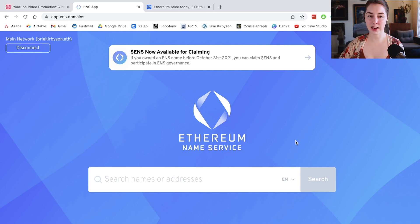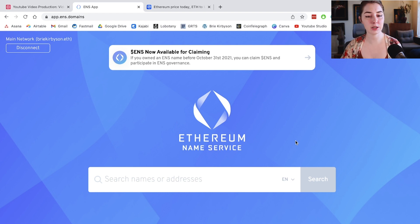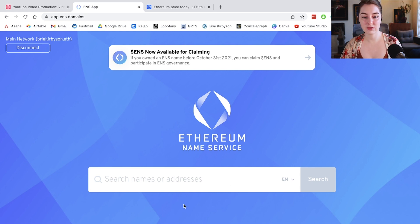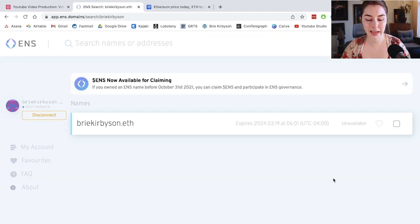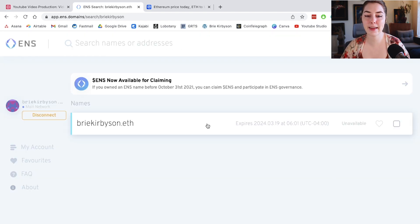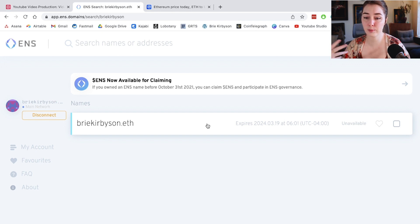Once you've done that, head over to app.ens.domains and search for the ENS domain name that you want. I've already bought my name, so it is unavailable. But it does tell you when it expires, so if there's a name you really want and you want a chance at nabbing it when it expires from whoever purchased it before, you can keep track of that.